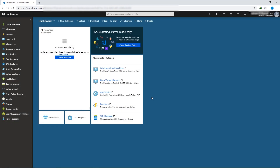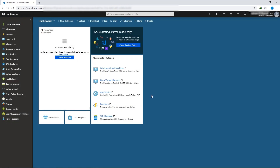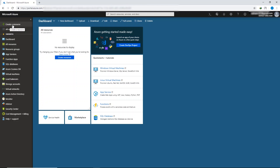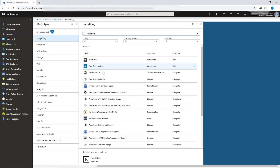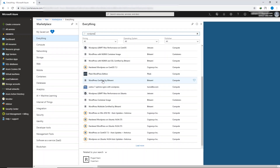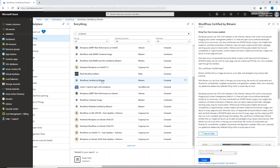We are now inside the Microsoft Azure dashboard. It's time to install WordPress. Click on the plus icon — the 'Create a resource' button. Come to the search bar and search for 'WordPress.' From the search results, select 'WordPress certified by Bitnami,' click on it, and then click the 'Create' button at the bottom right.